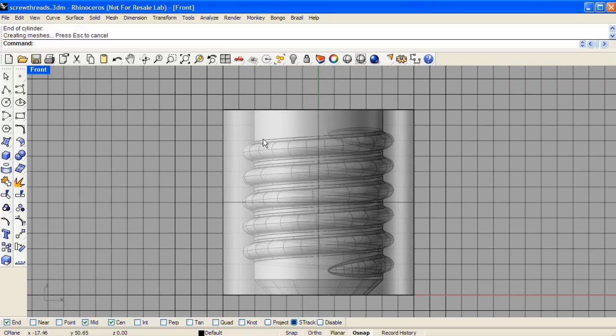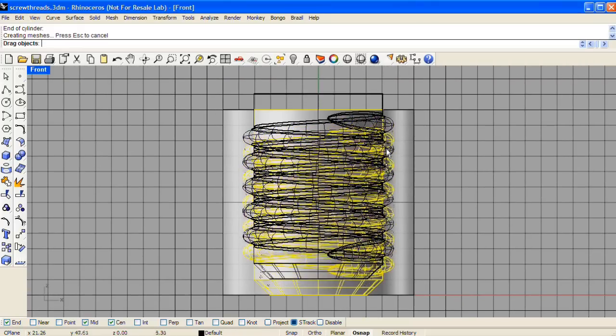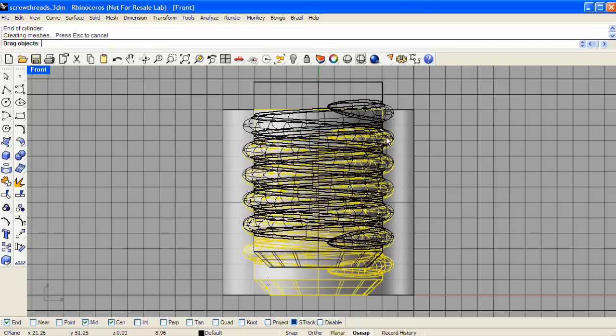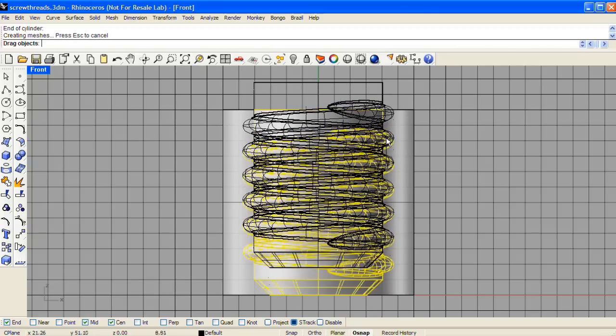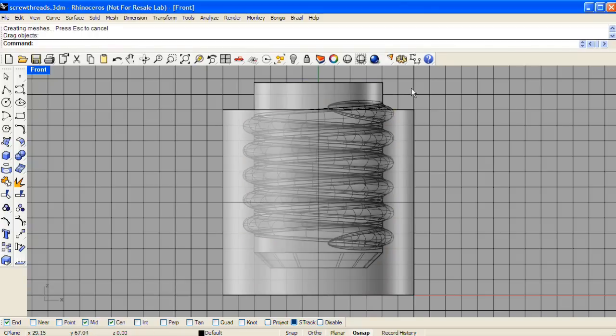Now in the front view, I've turned on ghosted mode to make this easier. We'll take the positive form and raise it up until the top of the first thread pokes out of what will be our negative form.